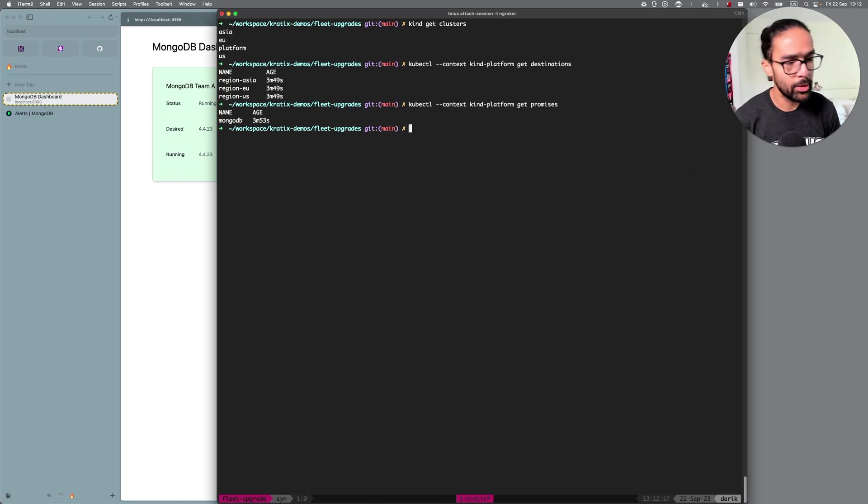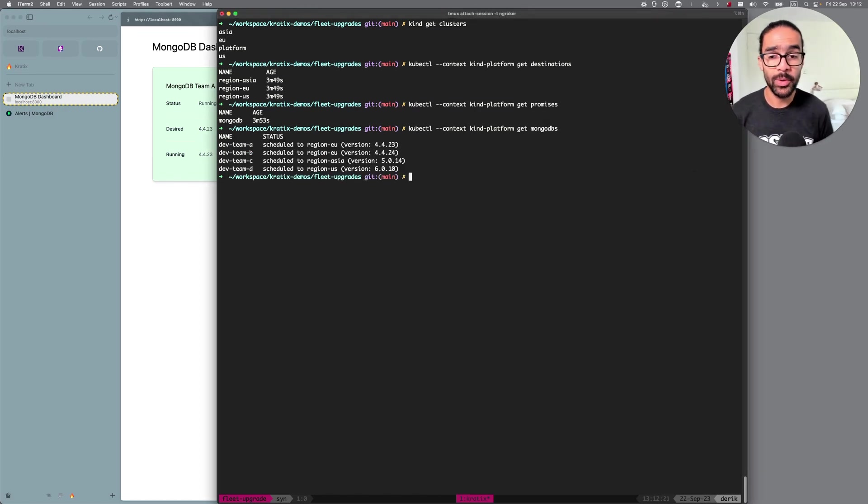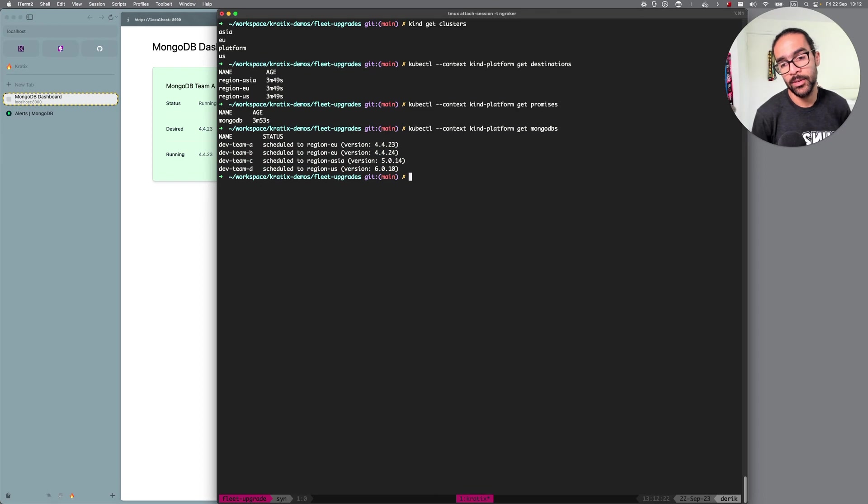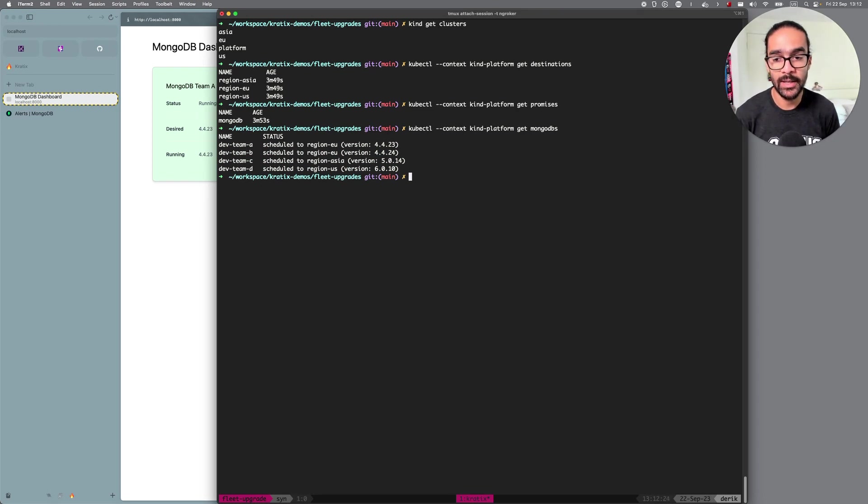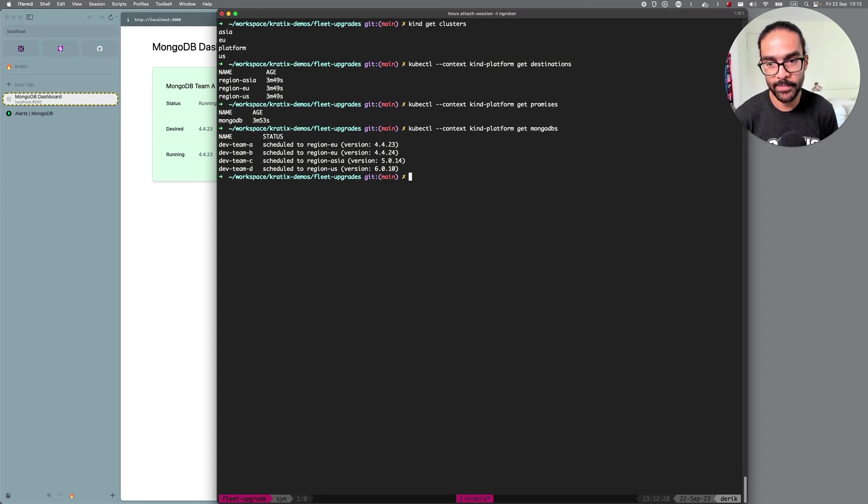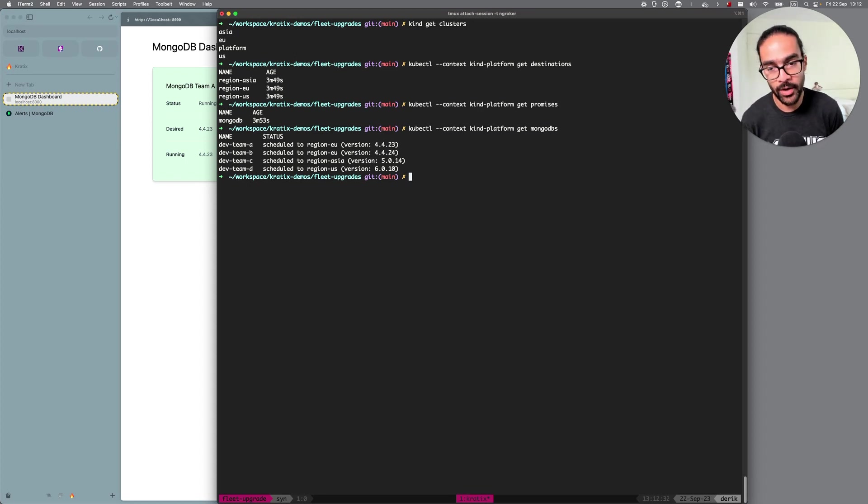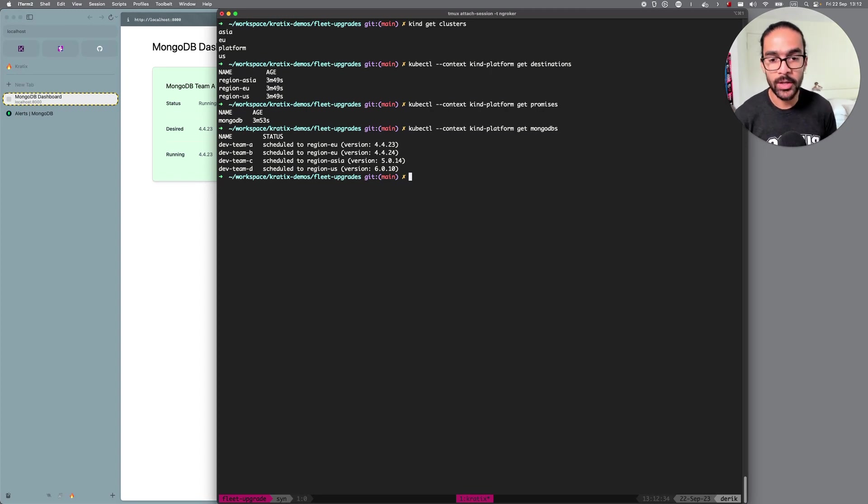But great, so I have this Promise and I also sent a few requests. So I created a few instances of that Promise. So I have four MongoDB clusters, MongoDB deployed across those clusters. So you can see that I have two in the EU, one in the US, one in Asia, all running on different versions.